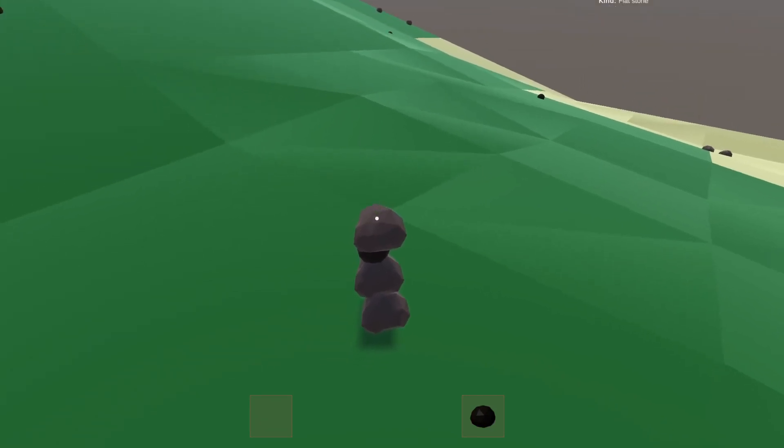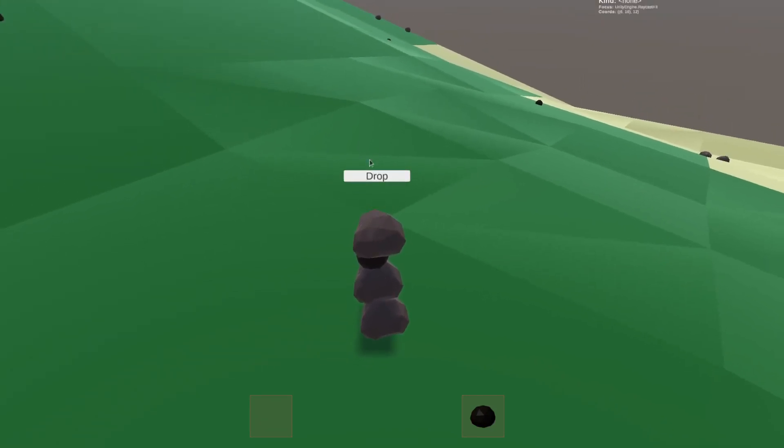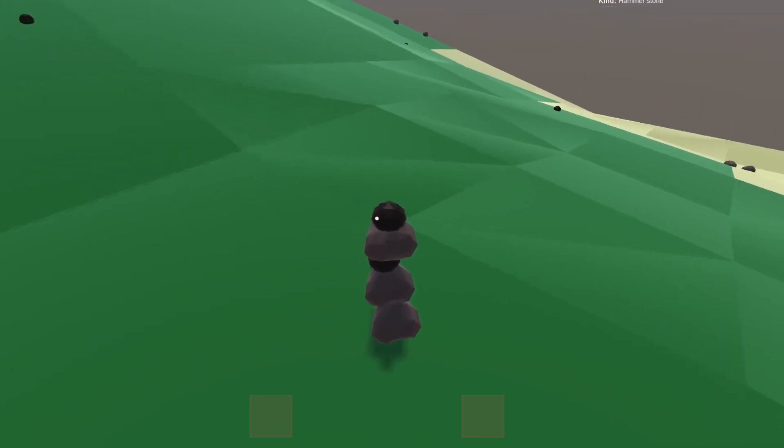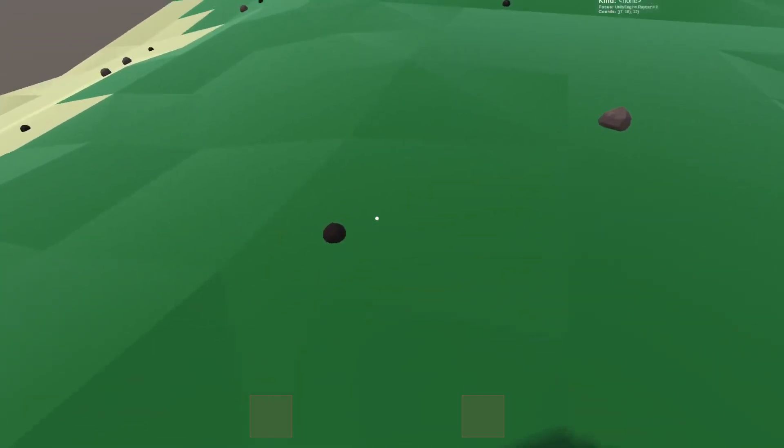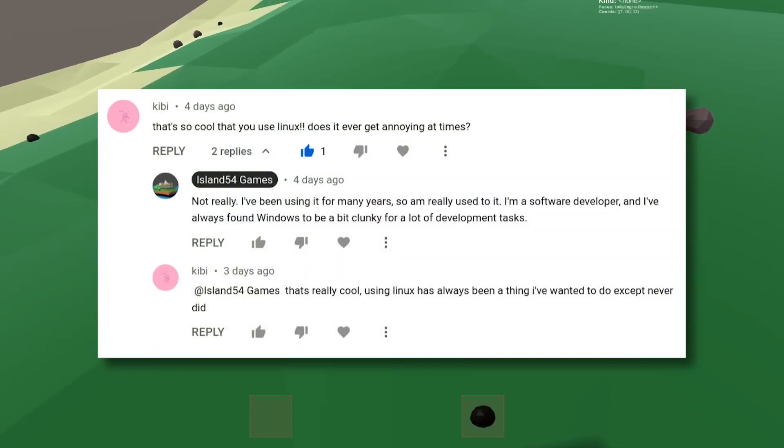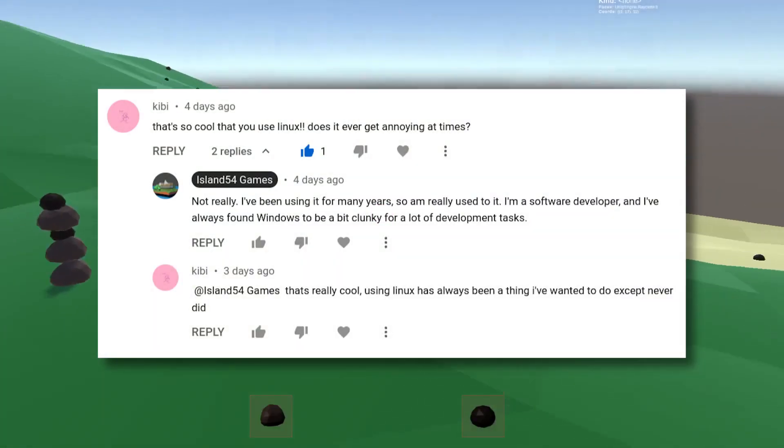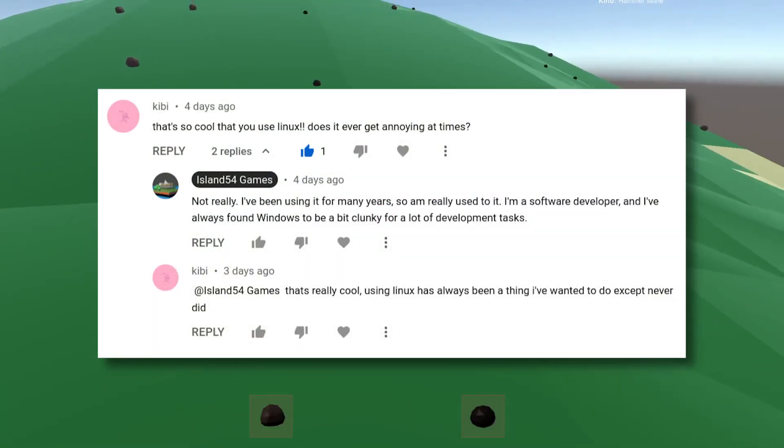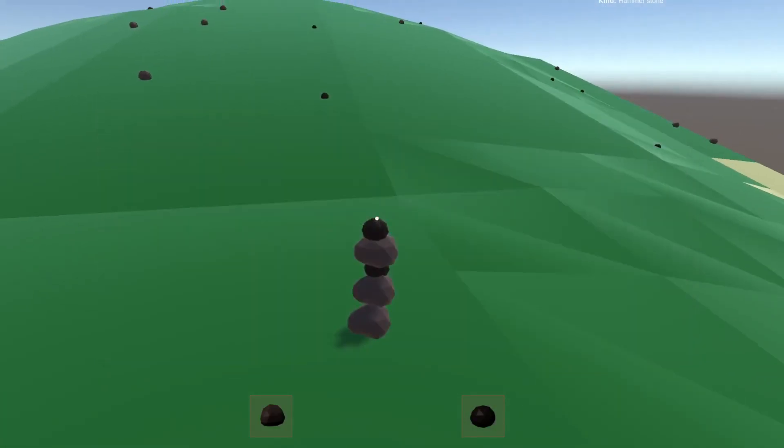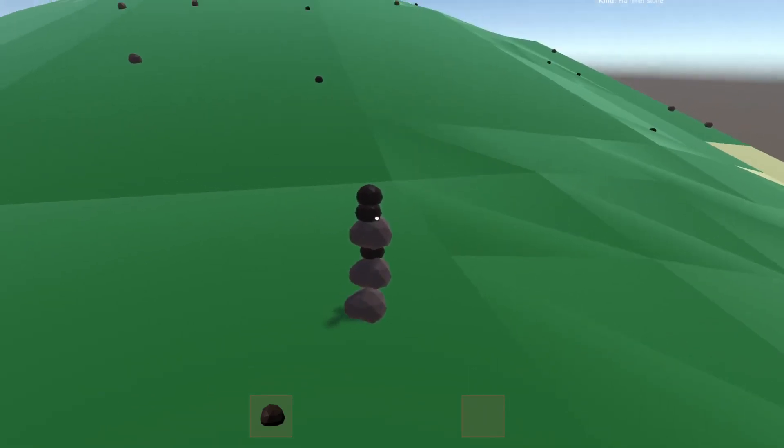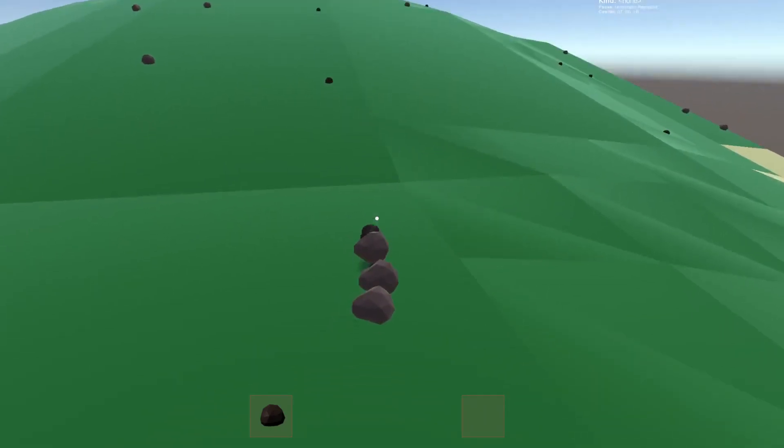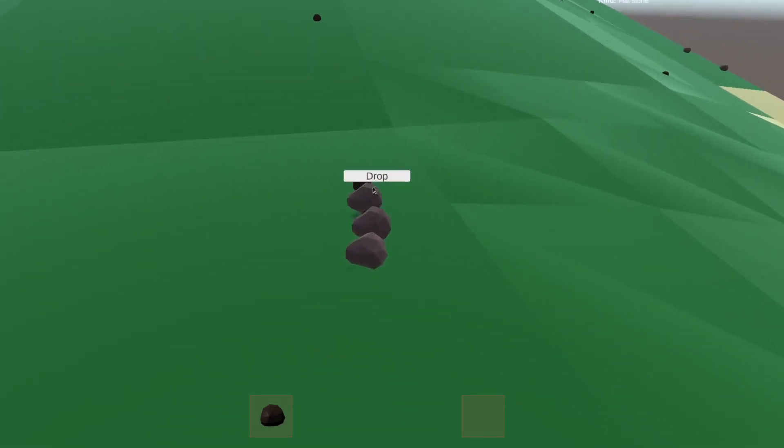Now before we finish up it's now time for comment of the week. This week's comment of the week comes from Kibby who mentions they've always wanted to try Linux but never gotten around to it. Sounds kind of familiar. Of course if you want a low risk way of trying it out you can always install it on a virtual machine and see what you think of it.